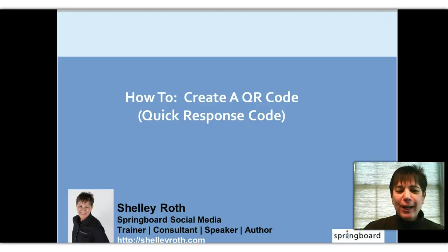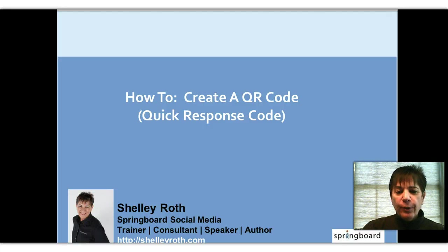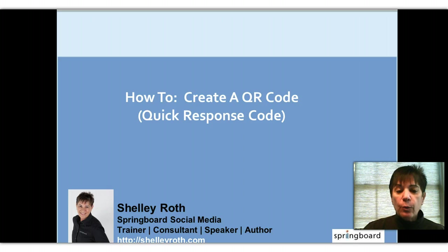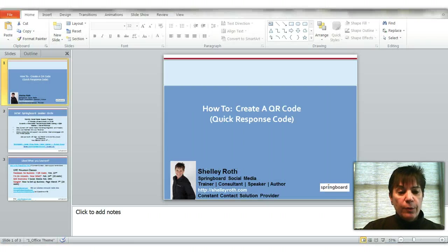Everybody, happy Friday! It's Shelley. We're gonna go through something that's relatively easy to do. I'm going to show you how to create a QR code, otherwise known as a quick response code. This should be pretty simple.